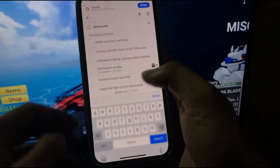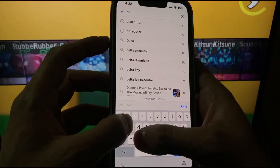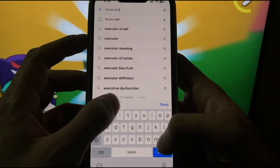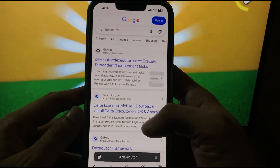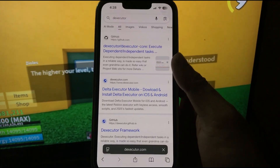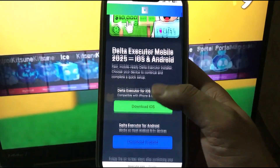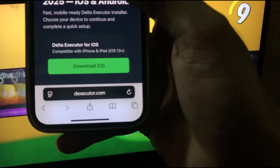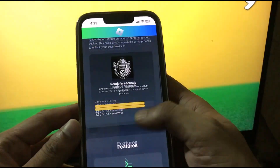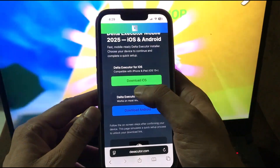Open Google and search for the Delta Executor website, then navigate to the-executor.com. Let it load — this is the interface. It's the easiest interface I've seen, pretty simple actually.